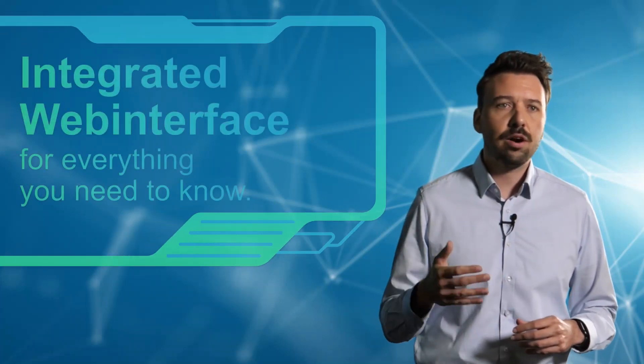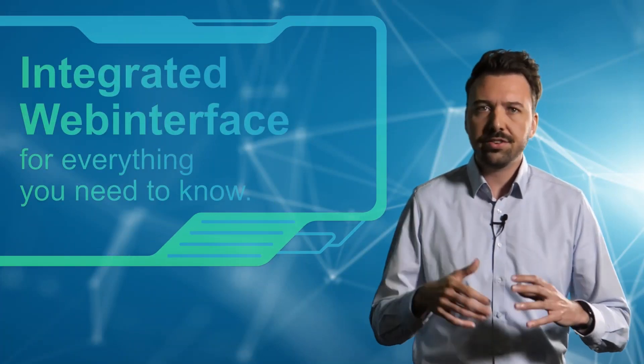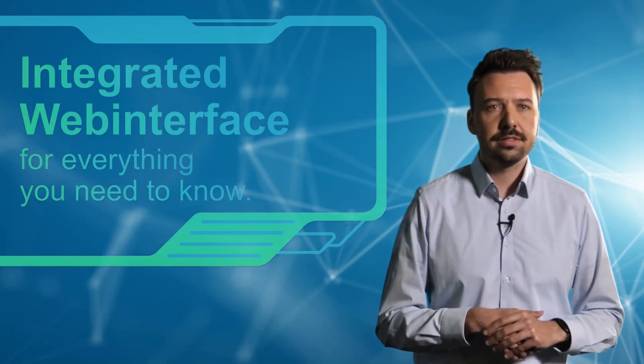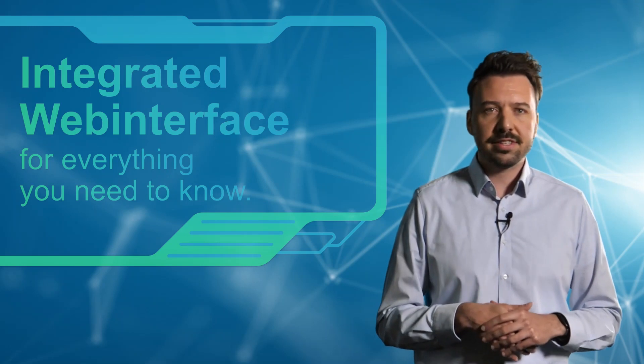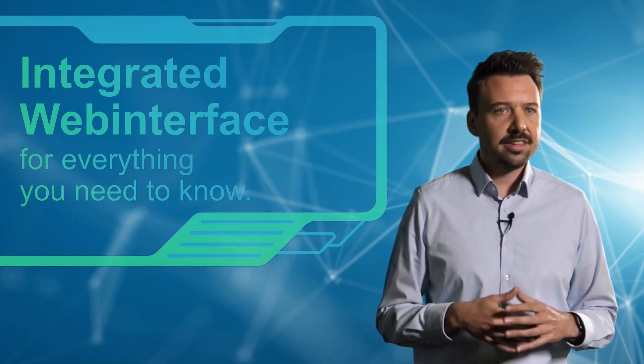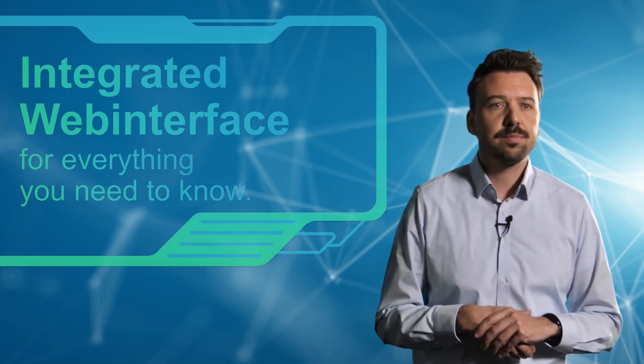That's exactly what we are now looking at together on the integrated web interface which, by the way, is adaptively designed and can therefore be used from any device: smartphone, tablet, laptop, whatever.